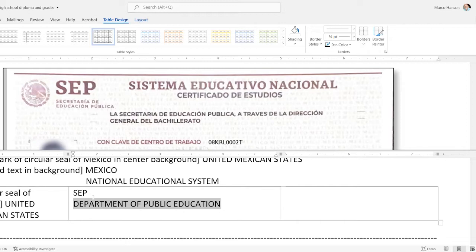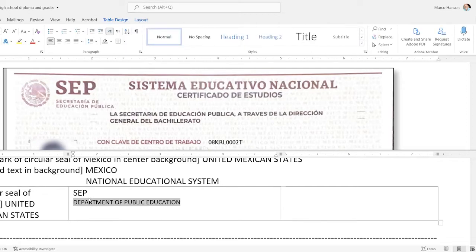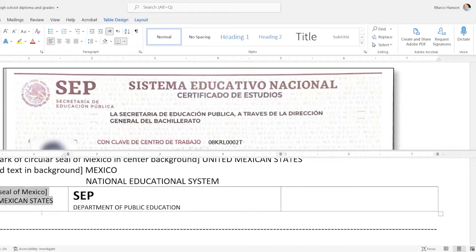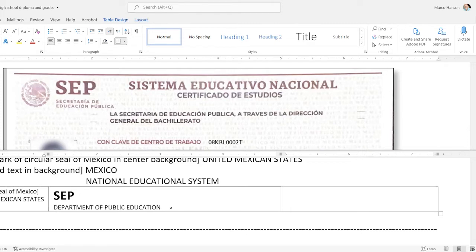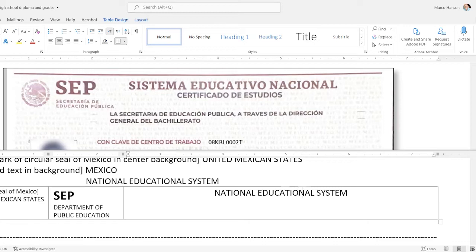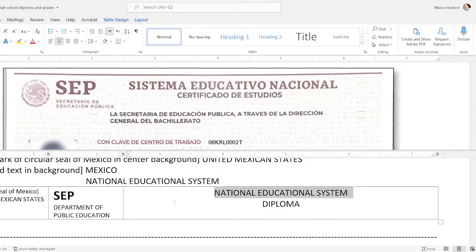I'll select all this text and use Control+Left Bracket to make it smaller so it looks more like the original, and Control+B to bold the SEP and make it bigger. Then 'National Educational System' again — you can call it 'National Education System' too; I'll use the adjective form. 'Certificados de Estudios' — I'm going to call it a diploma, though you could call it a Certificate of Studies. Then: 'La Secretaría de Educación Pública a través de la Dirección General del Bachillerato' — I'll translate that as 'The Department of Public Education, through the main office of high school education.' Once I've translated it that way up in the logo, I'll use that same translation consistently throughout the document.